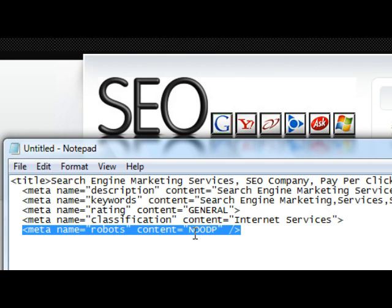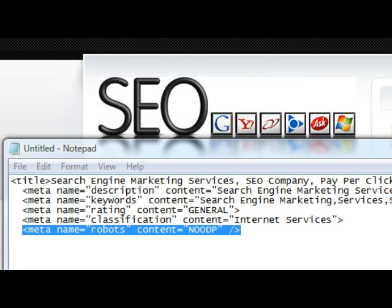This will stop the DMOZ or the Google directory from using your description, and that can influence your ranking. So you have to decide — if it's affecting how you show up and you're not showing up the way you want to, that's the time to go ahead and change it. Hope this helps. Thank you for watching.